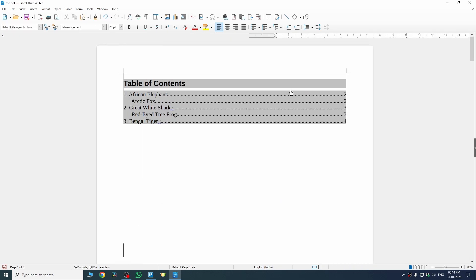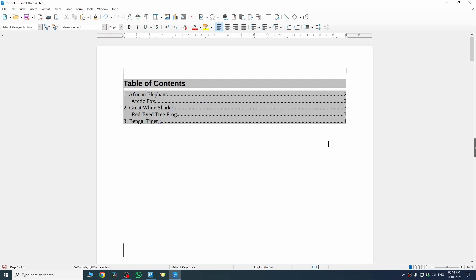Yeah, here you can see we have successfully added table of contents for our document in LibreOffice Writer.